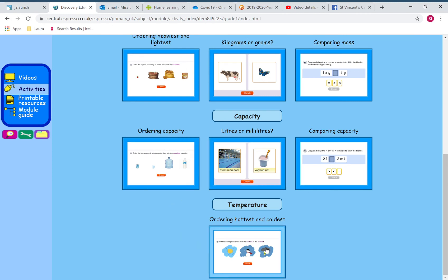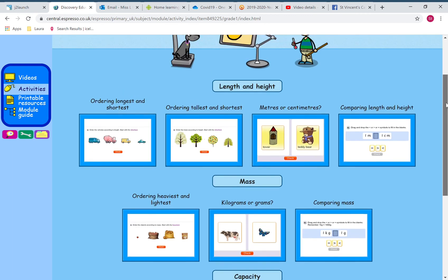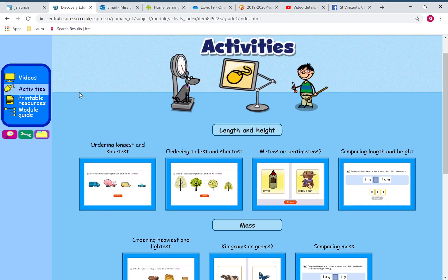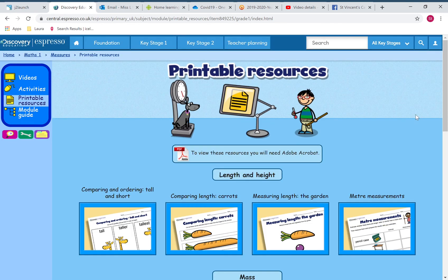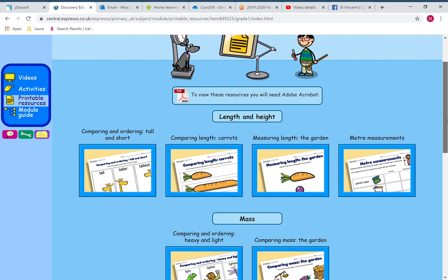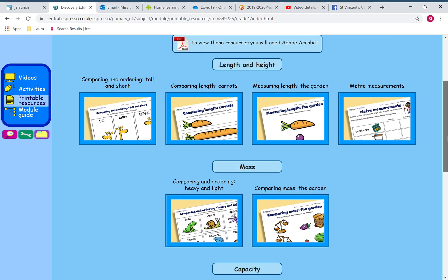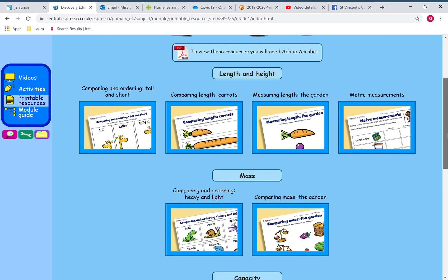The temperature ones you can have a go at yourself. We've had a go at doing that in science, but that was last half term. There's lots of different activities there. If you've got a printer, you can have a go at the printable resources.